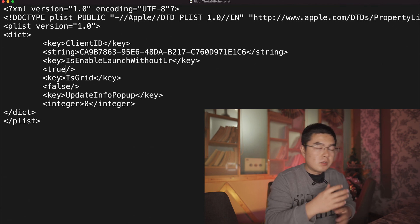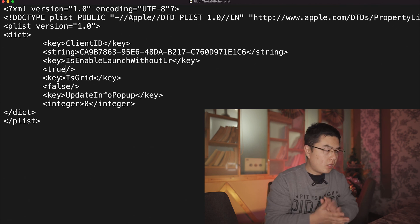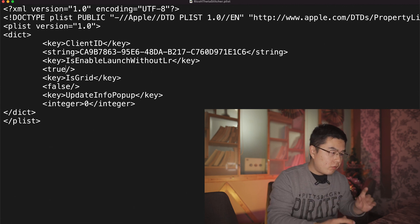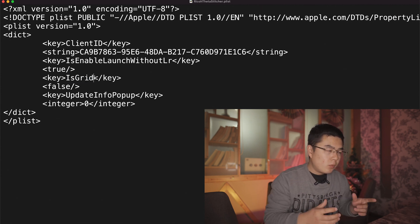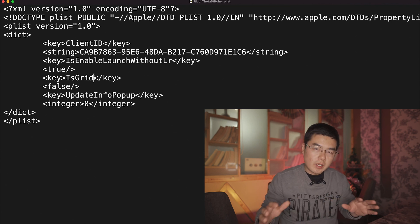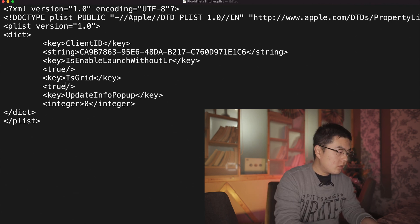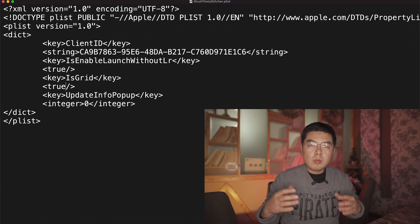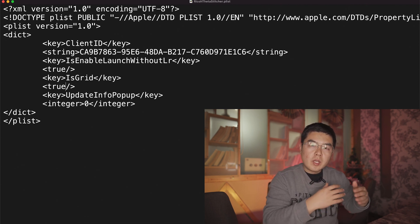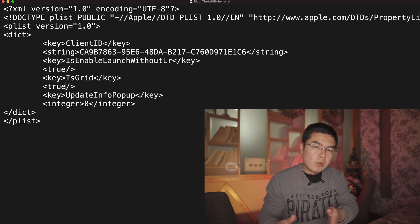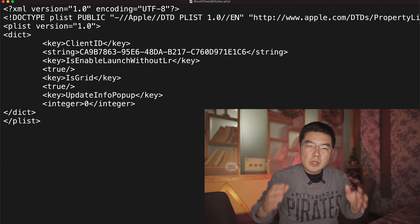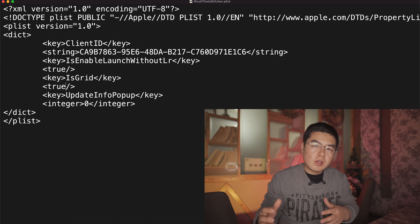If you look at the following lines in the plist, there is also a setting called 'grid' — that refers to grid lines, the grid overlay in the Ricoh Theta Stitcher. Set this to true so that every time you open the Ricoh Theta Stitcher, the grid lines will be displayed by default. You don't have to manually turn on the grid lines each time — useful for professional photographers who always keep them on.